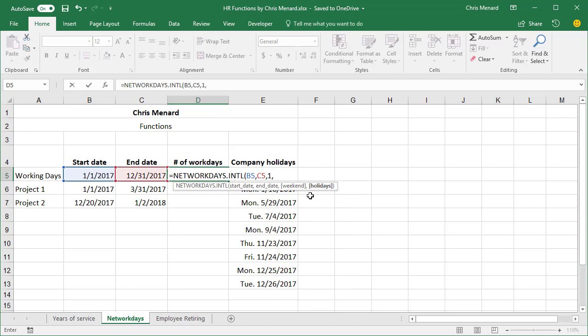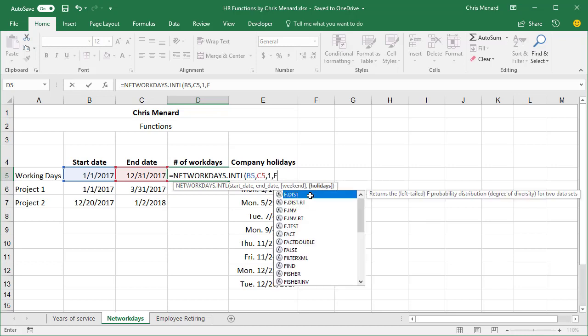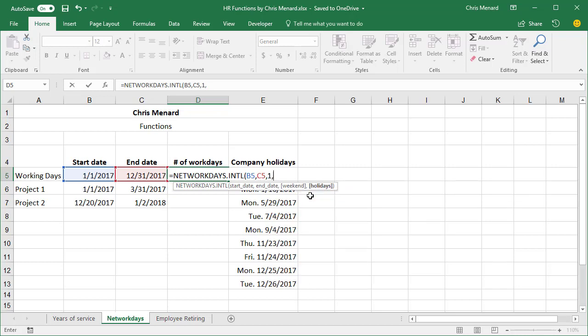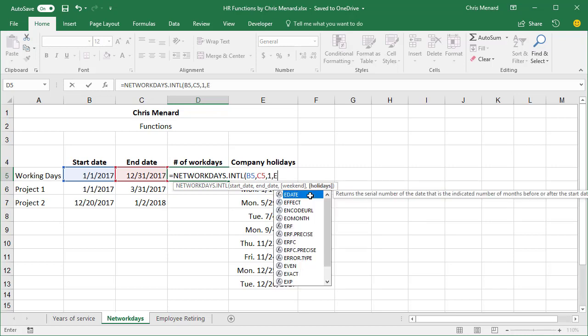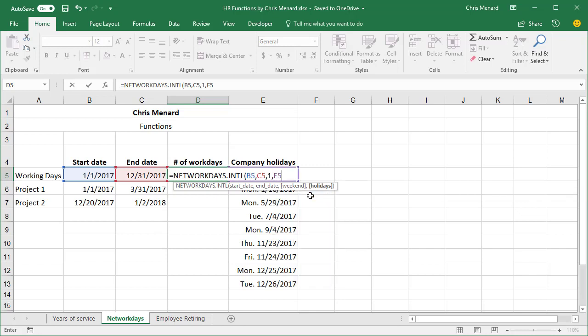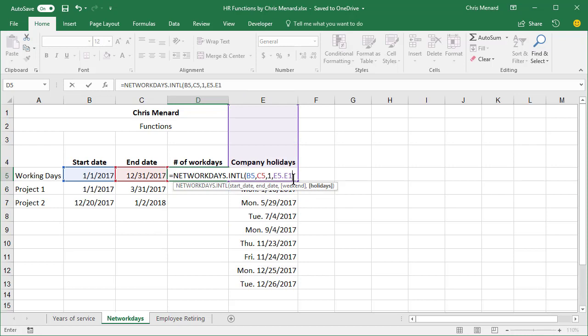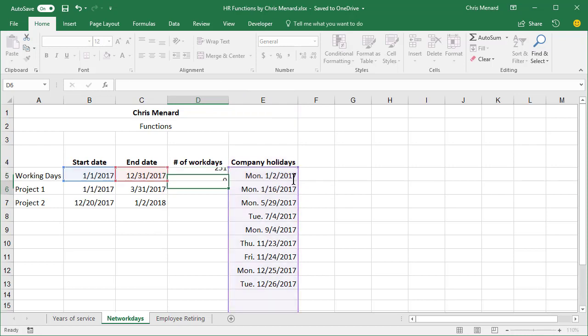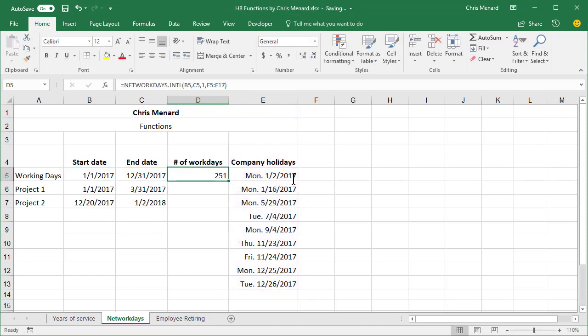Comma, what are your holidays? E5 through E. It is okay to include blanks. 13 is correct, but I'm going to go ahead and stop it. In case I don't have all the holidays in, I'm going to stop it at 17 so I can add more holidays. There are 251 work days for the year 2017 for this organization.